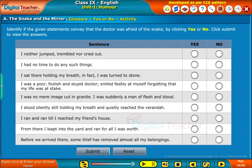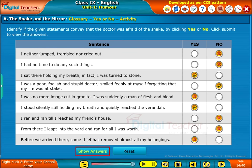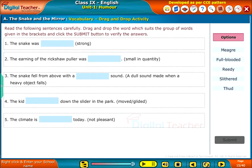Identify if the given statements convey that the doctor was afraid of the snake by clicking yes or no. Click submit to view the answers. Read the following sentences carefully. Drag and drop the word which suits the group of words given in the brackets and click the submit button to verify the answers.